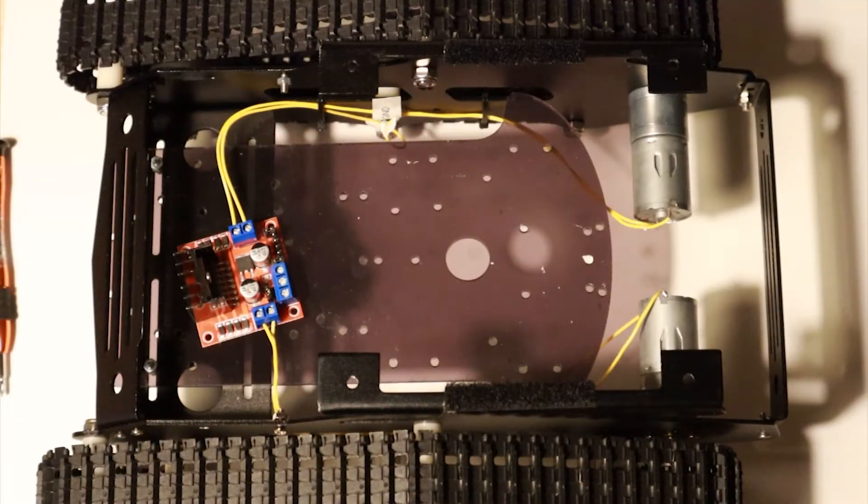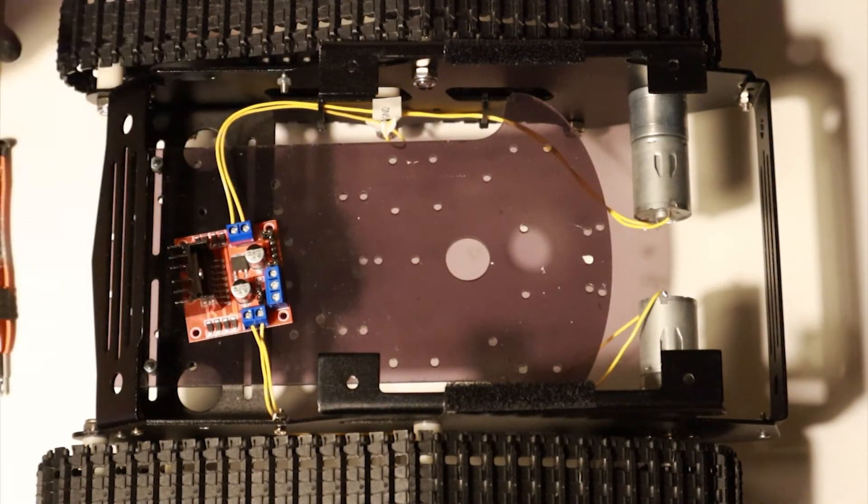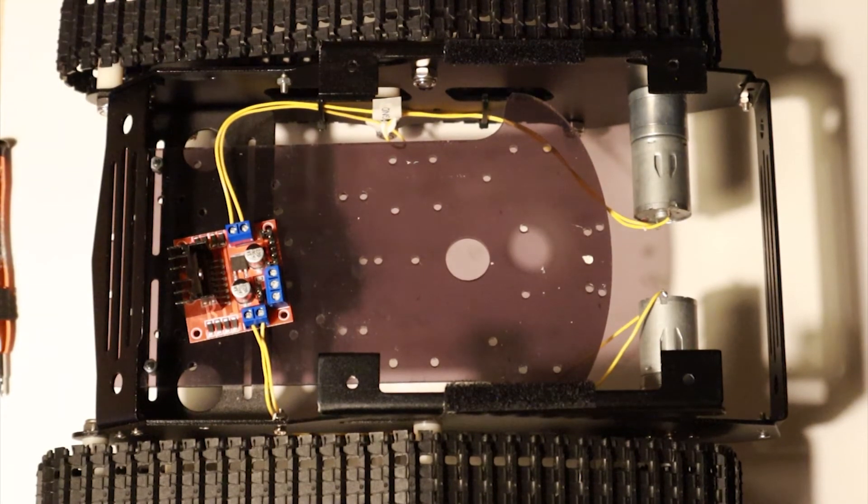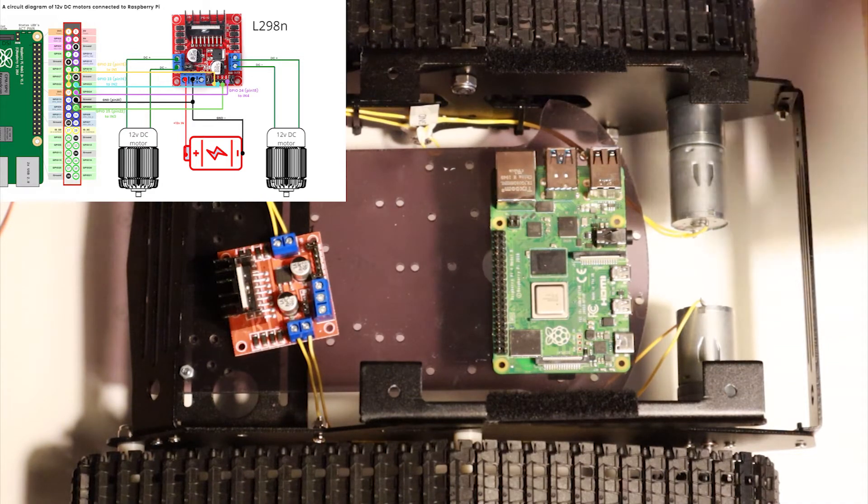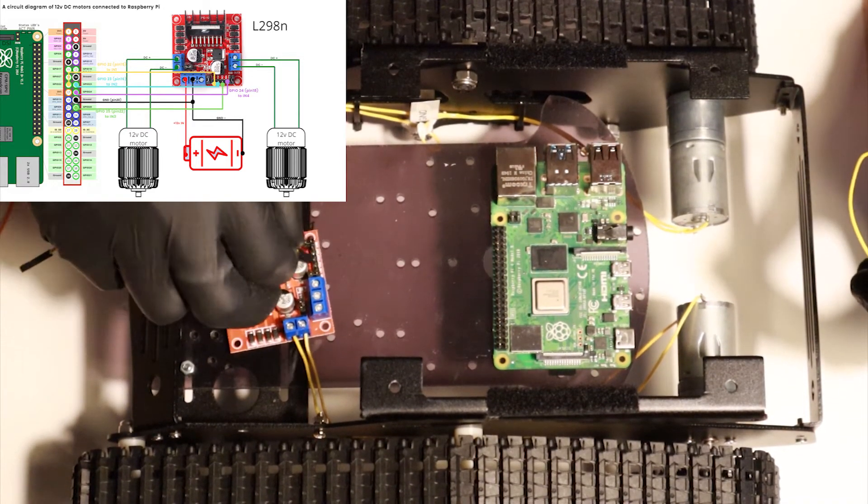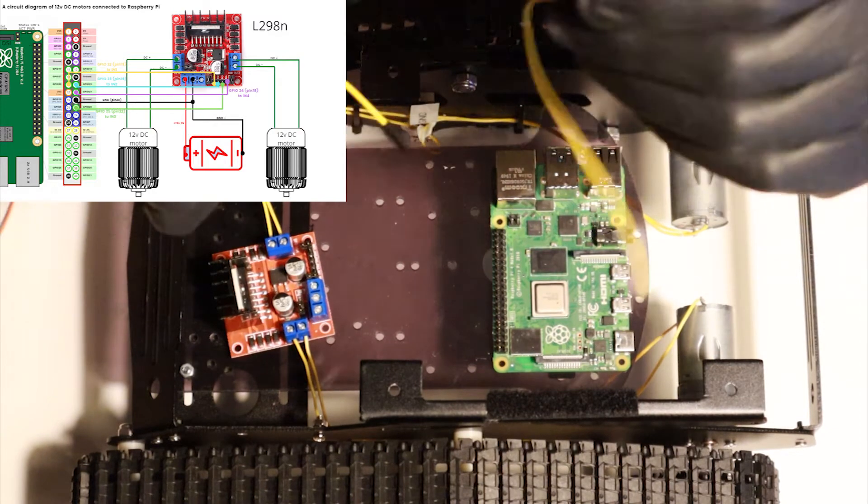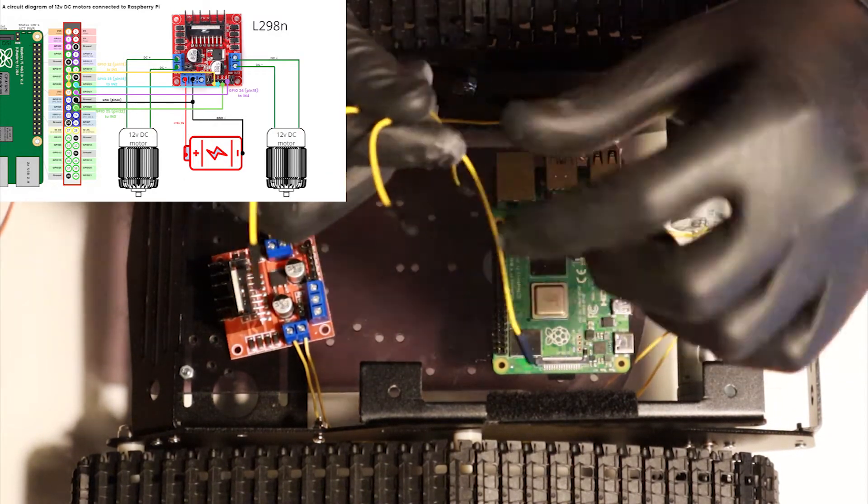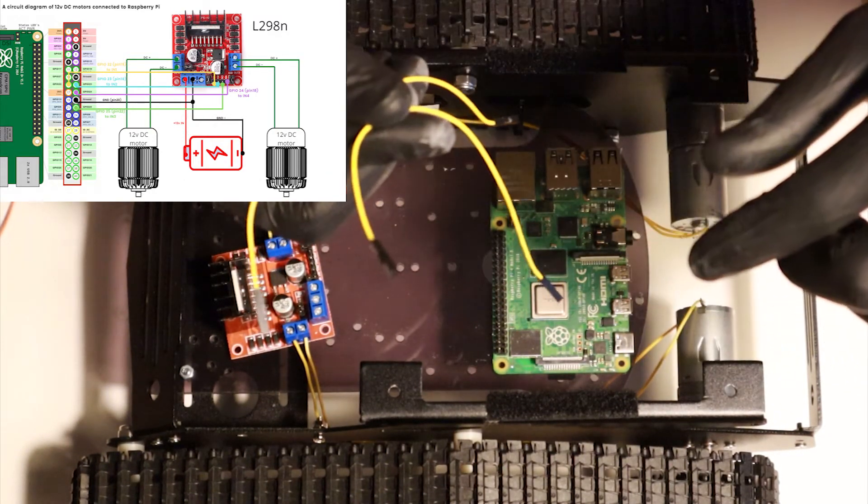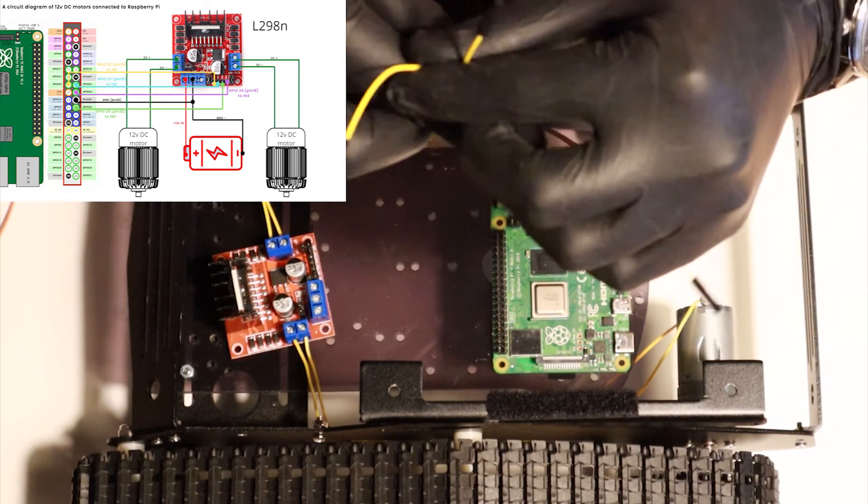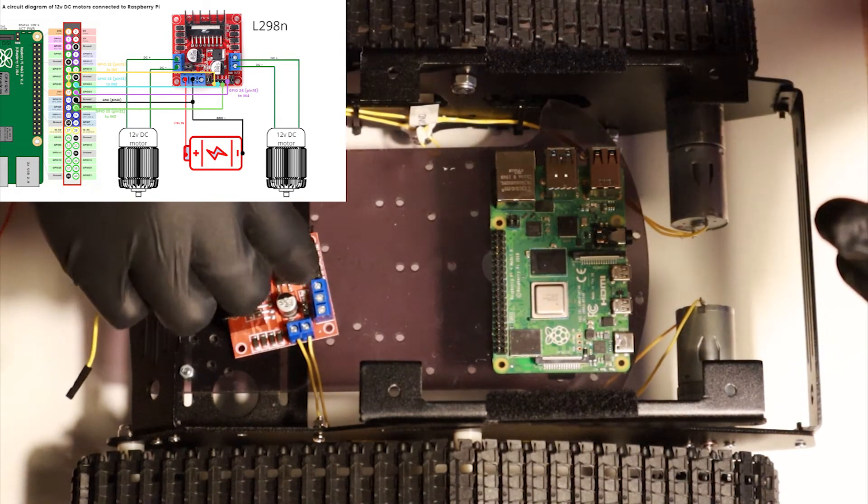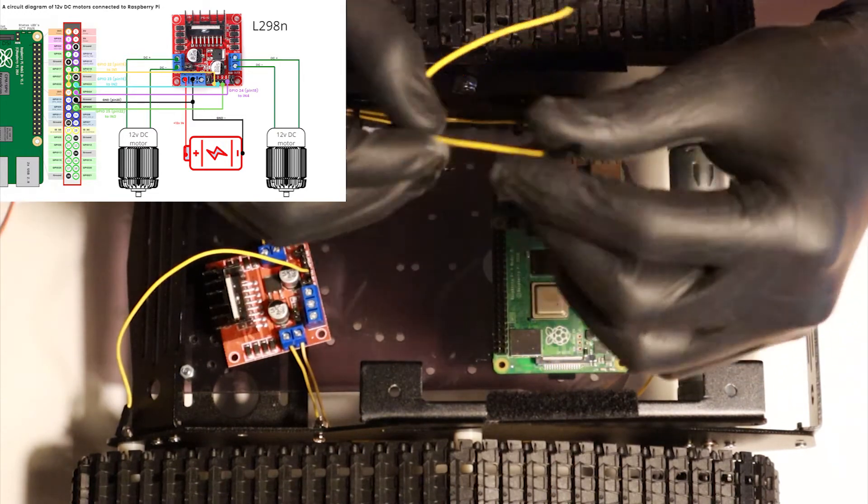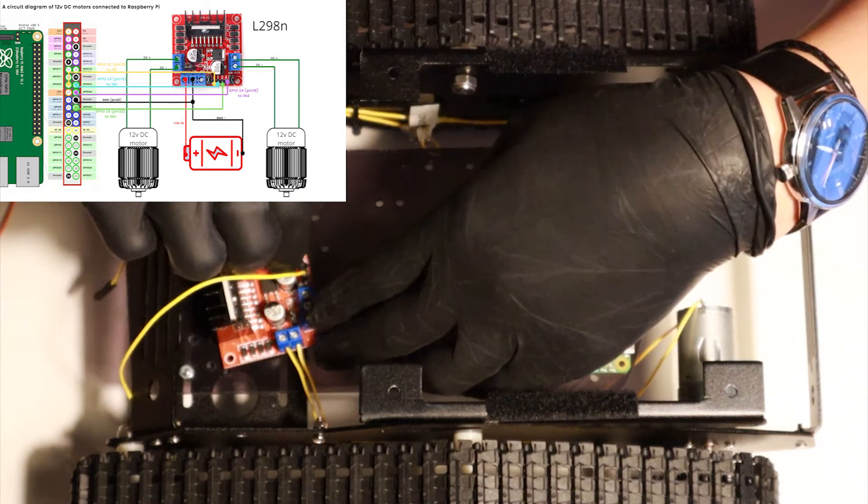Now that the motors are connected to the H-bridge, let's connect them to our Raspberry Pi. So now let's connect our left motor to our Raspberry Pi. We need two jumper wires, female-female. The left side is IN1 and IN2.